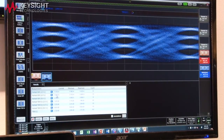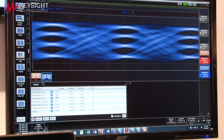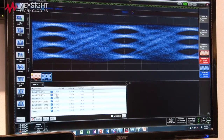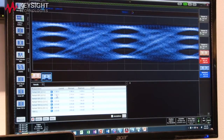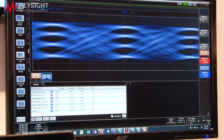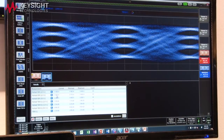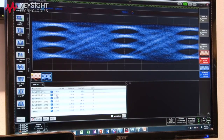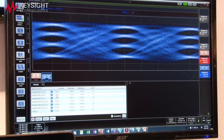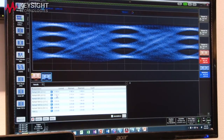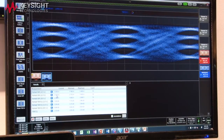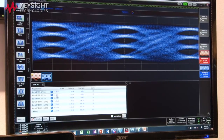So the TDECQ measurement that we're making with the Keysight DCA is something that's fast, it's flexible, and very easy to use — built into the scope to make it something that is easy to do in both an R&D as well as a manufacturing environment.